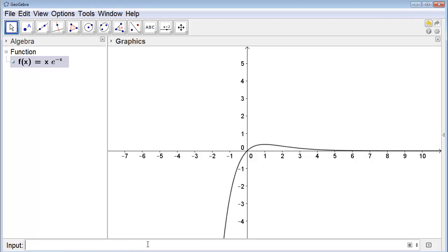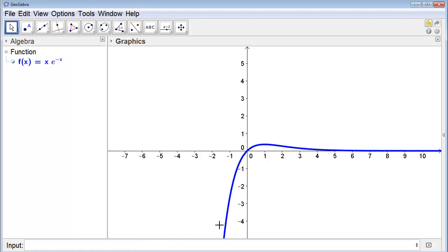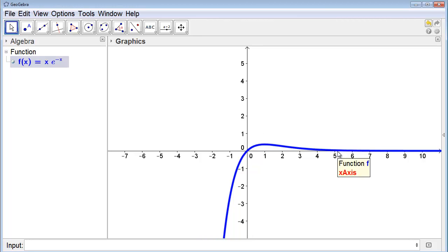Let's change the color and make it bigger. Here we can see that the function goes up, reaches a maximum about right here, and then goes back down. Let's see how we can calculate where this maximum occurs.